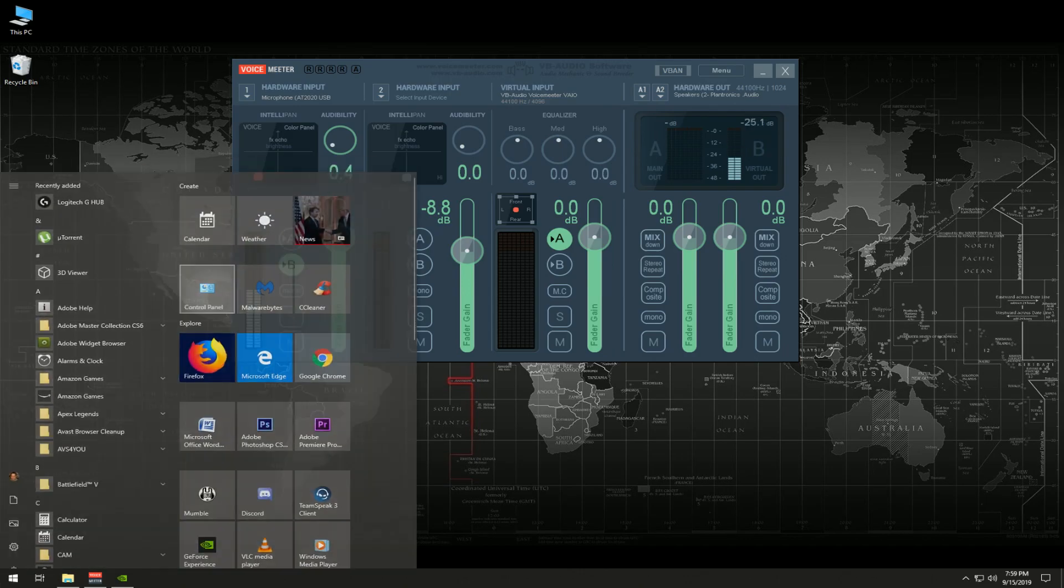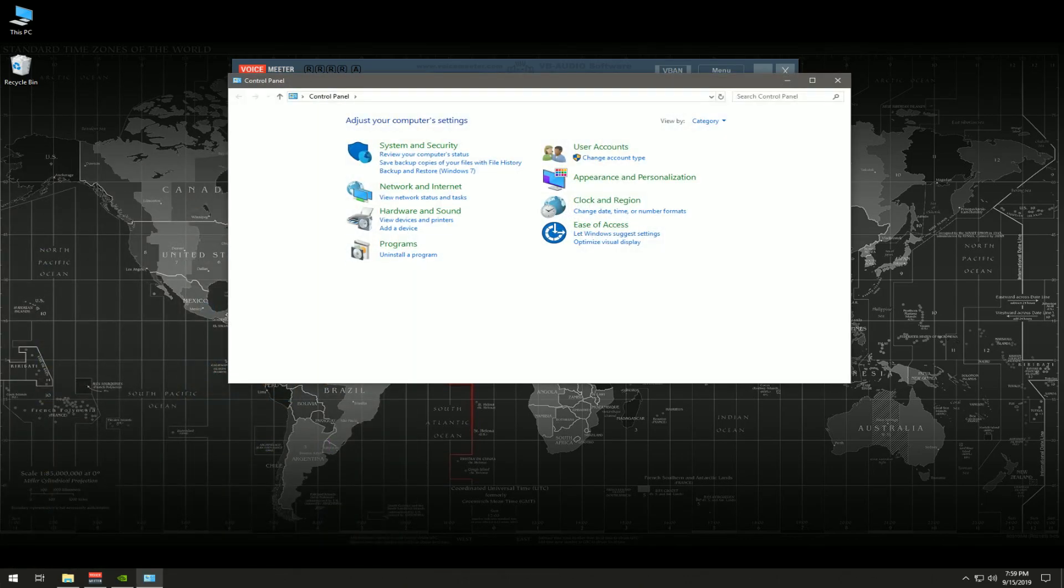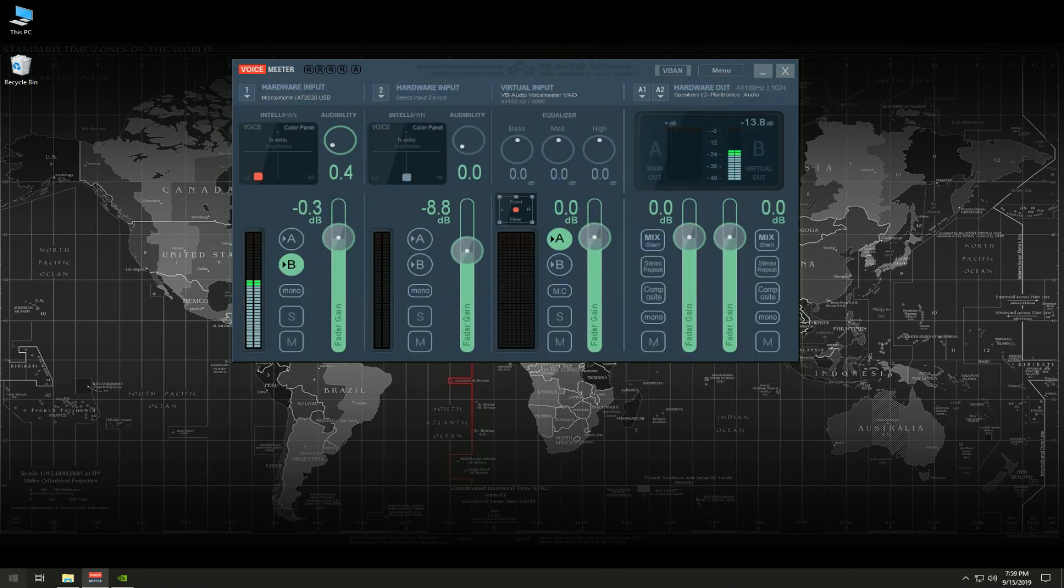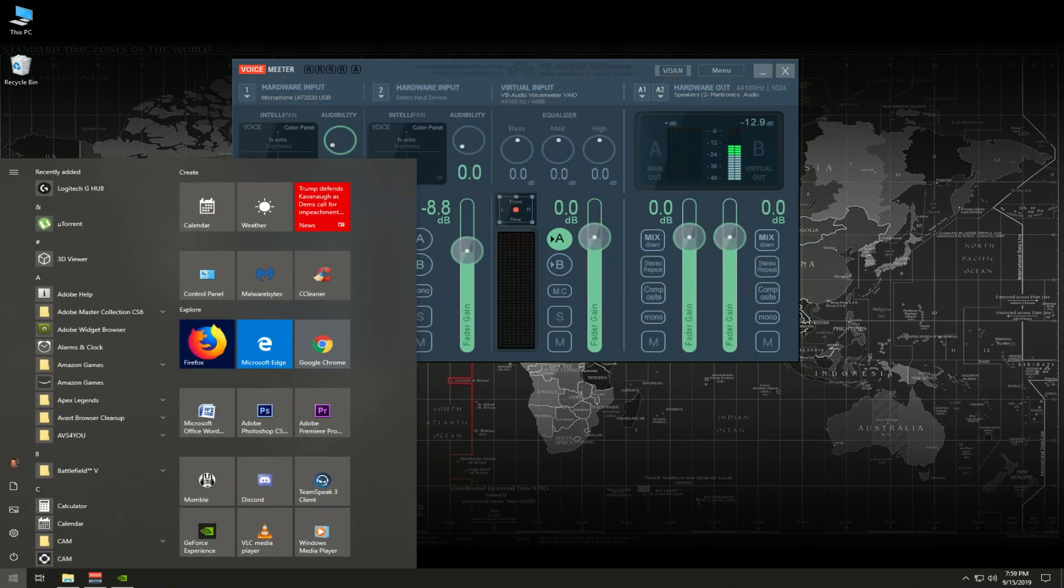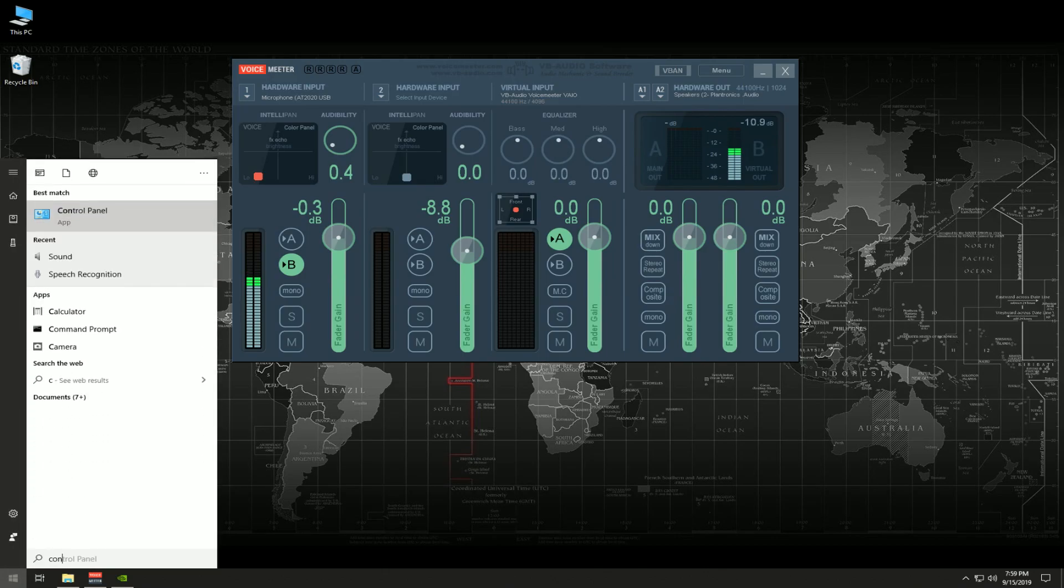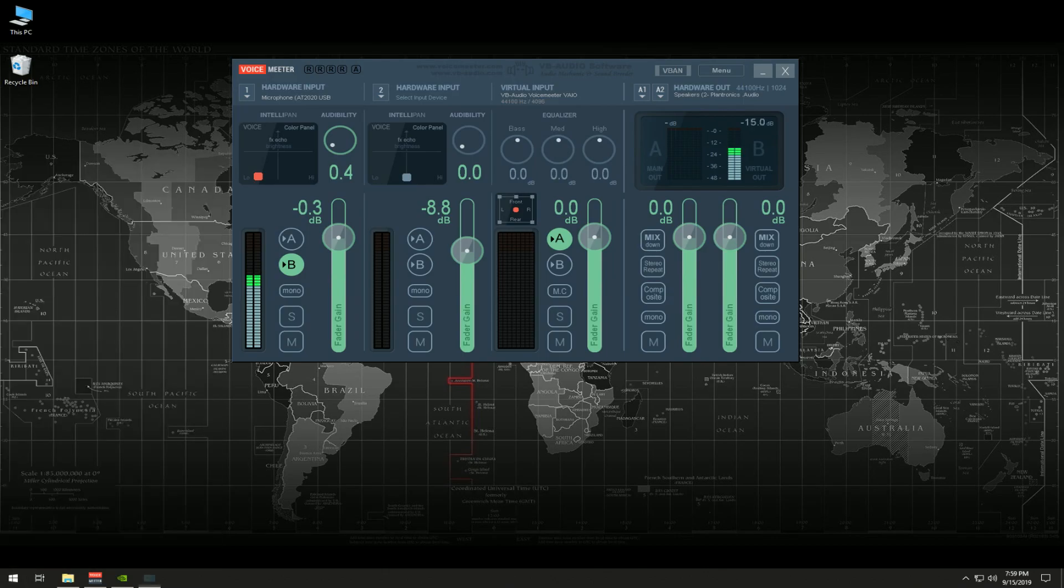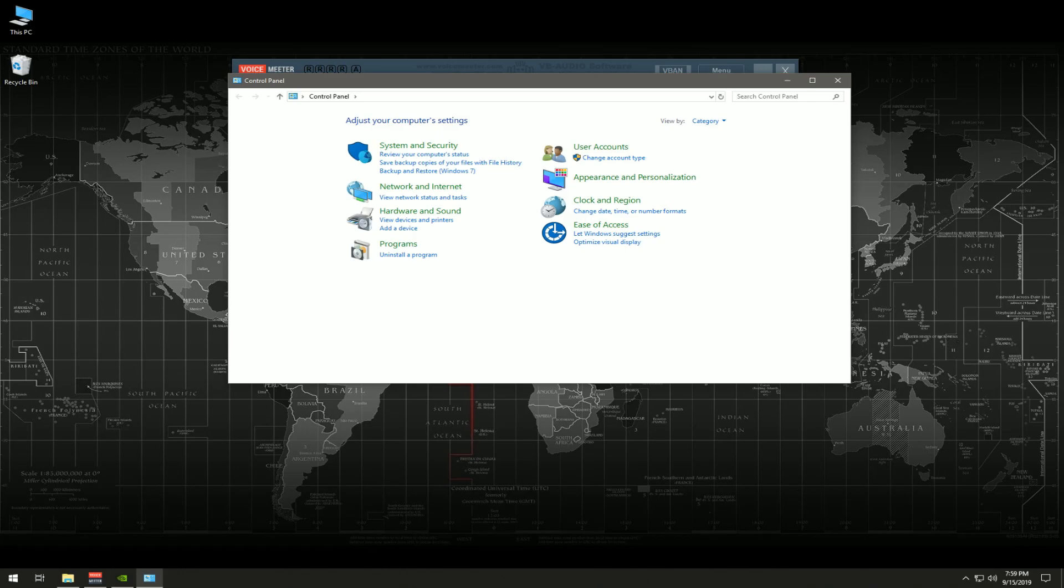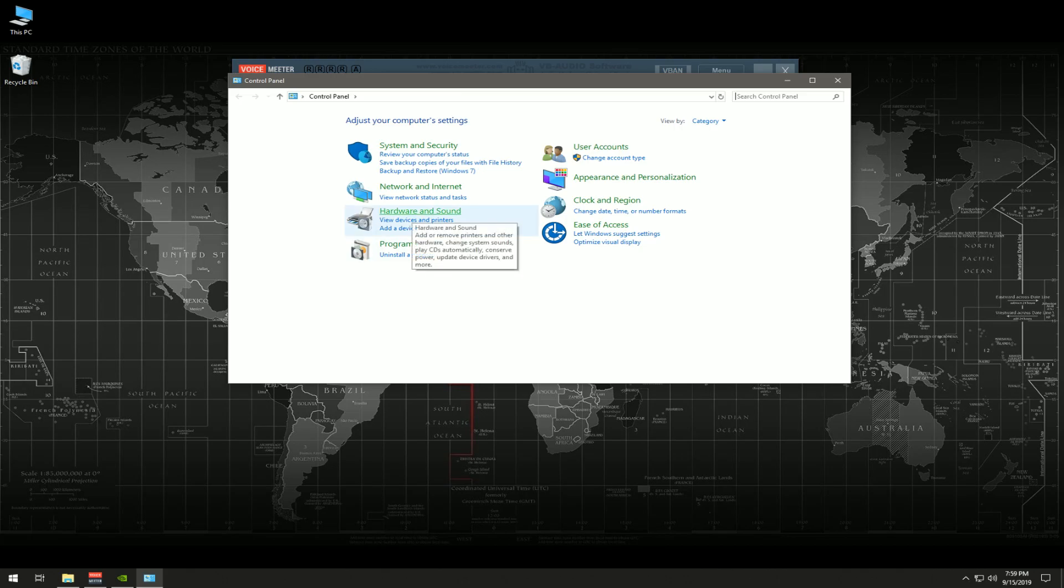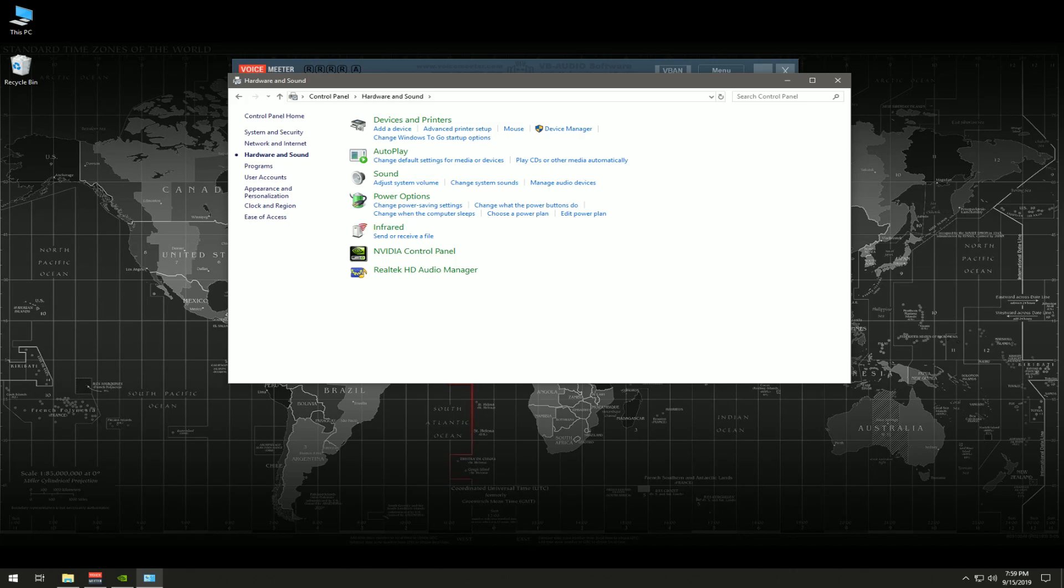First, in your control panel, you're going to go to your control panel. You can either type control panel here and then go to your control panel. For those of you who asked how do I get to my control panel, some of the most basic questions are actually asked. So we're going to go through it step by step. Now we're going to go to hardware and sound, then we're going to go to sound.